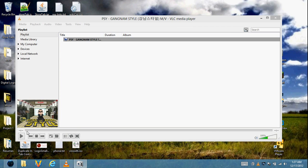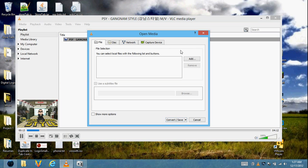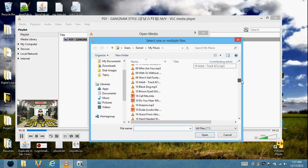Now it is downloading and converting — it takes some time because it has to download it. Next, I want to convert another file while that's happening. Add a file.